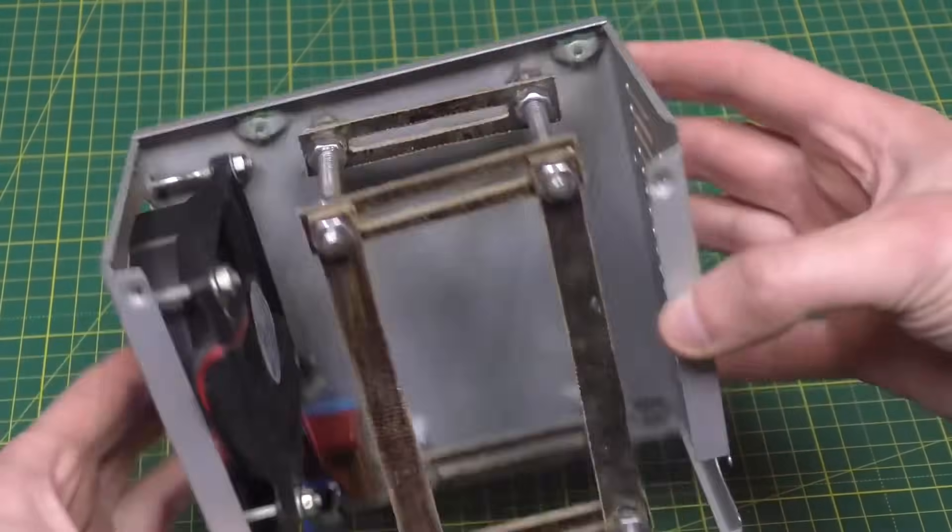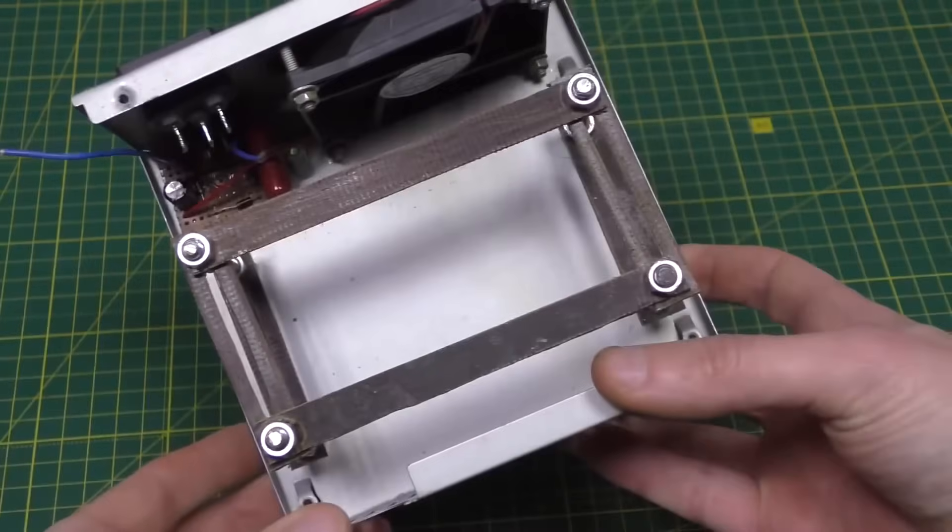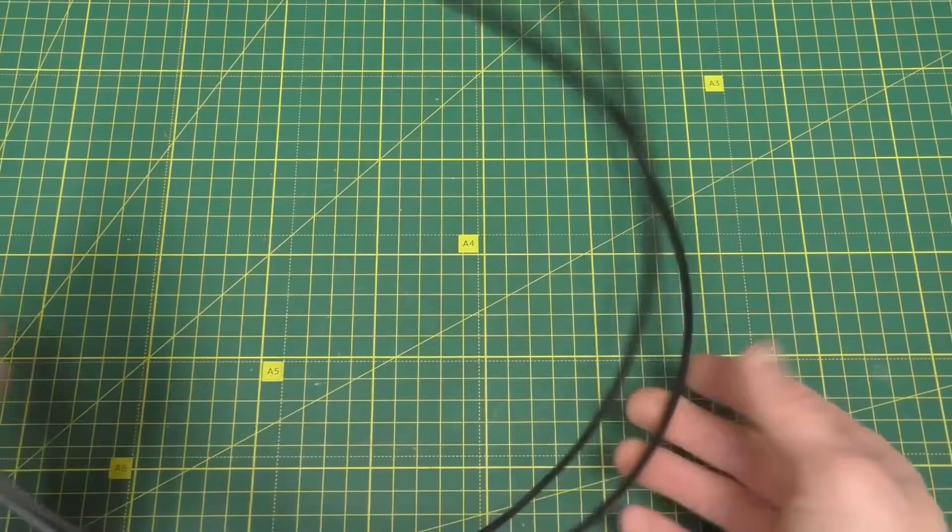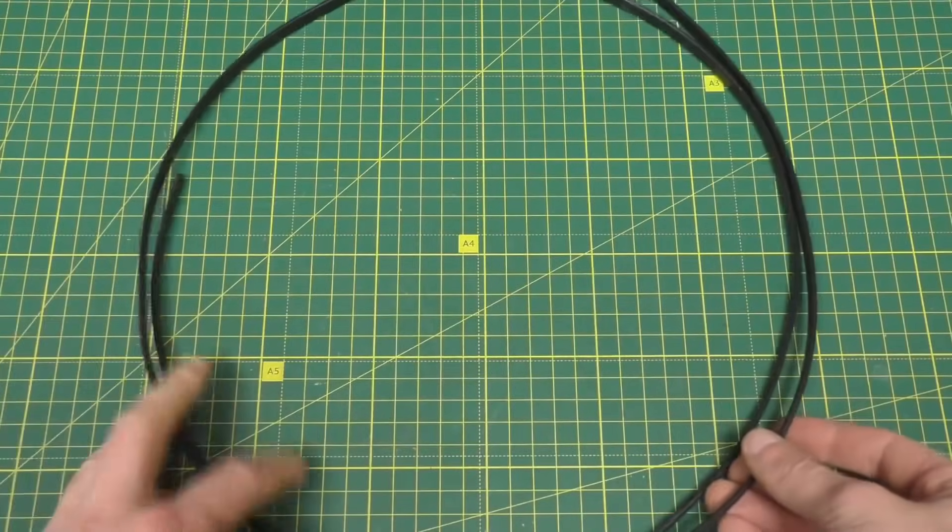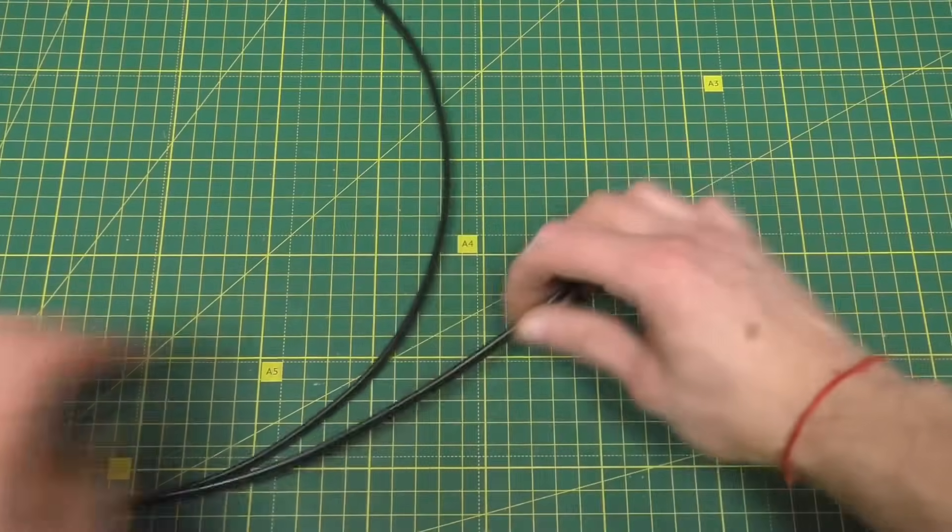So this is the construction we got, for now let's put it aside. Now you need to take 2 meters of self-regulating heating cable.